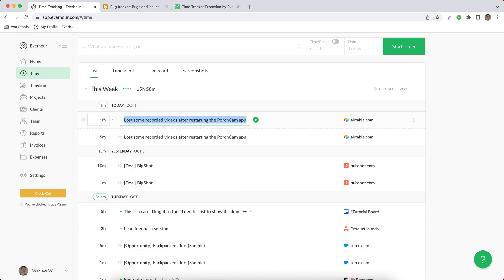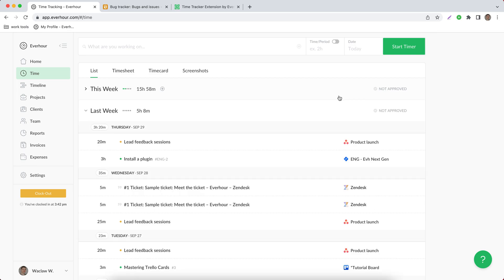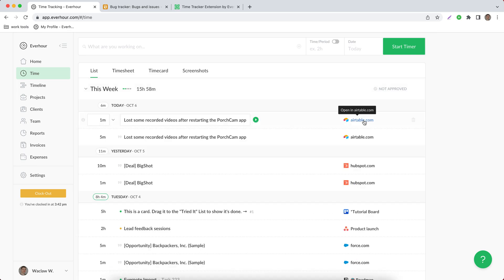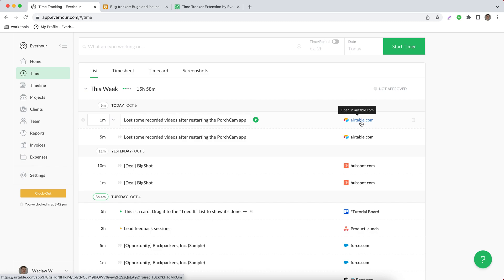You can change it as well as time reported here. And you can quickly go to your task in Airtable by clicking on the link on the right side.